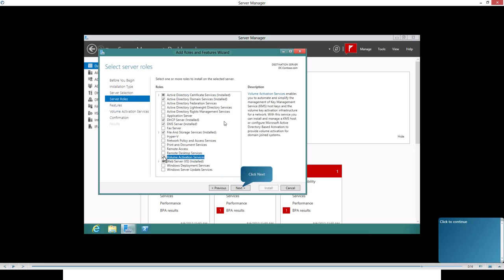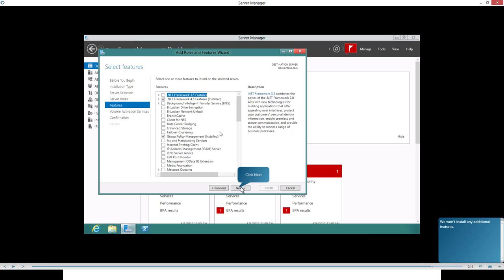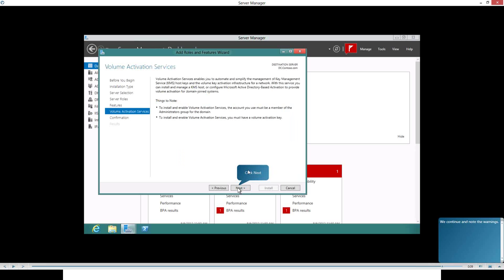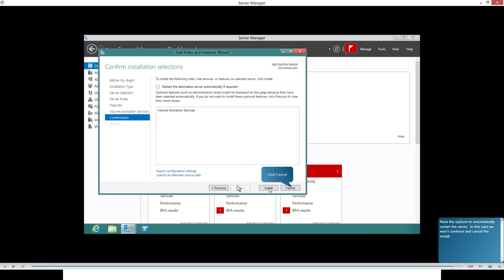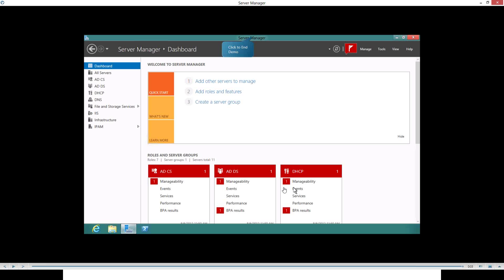A server role basically gives your server a new role. You can make a server an Active Directory Certificate Services server, a Domain Services server, or a Federation Services server — please go back and watch our previous recorded sessions for more information. A server feature is, for example, .NET 3.5 features, BitLocker, Client Network File Services, or IP Address Management (IPAM). These give extra capabilities to your server. Once you do that, it will show the print services, and once you click Install, it will install the print services role into all your computers.